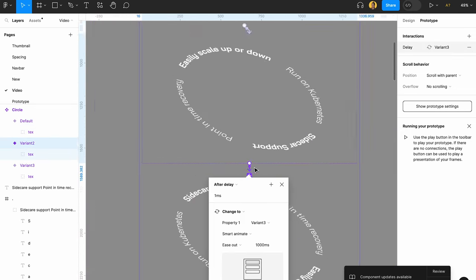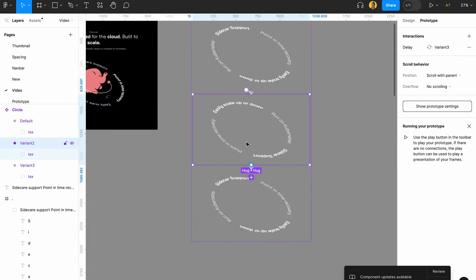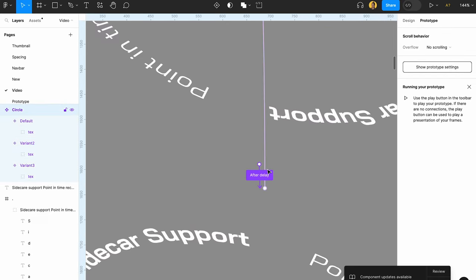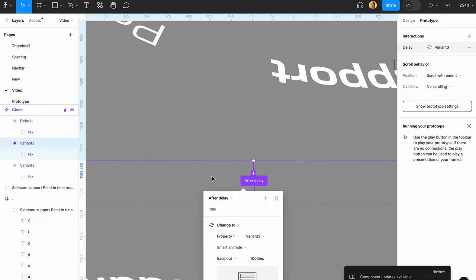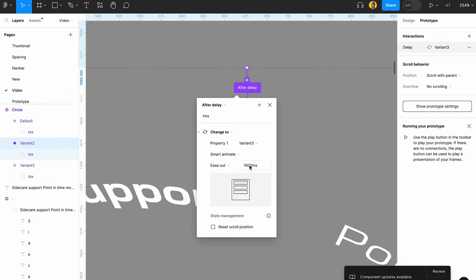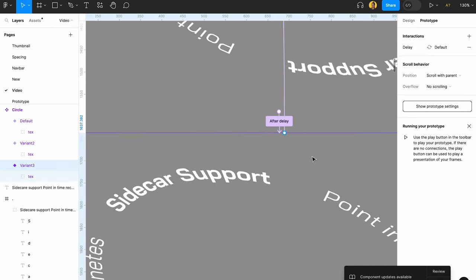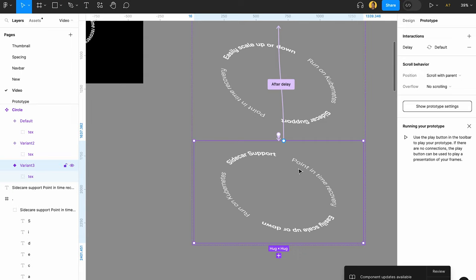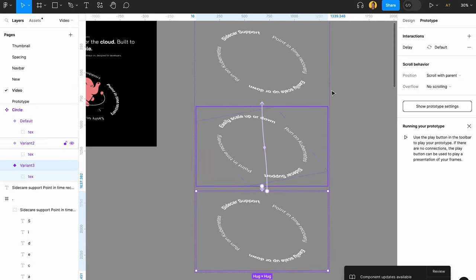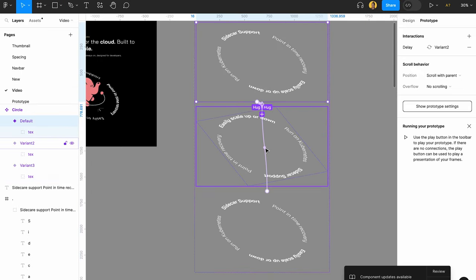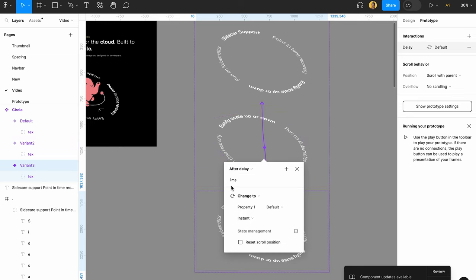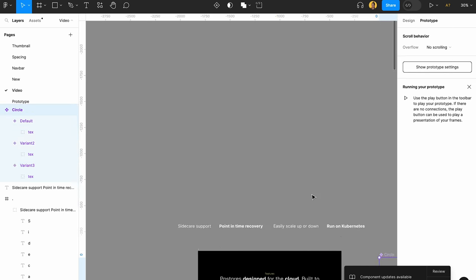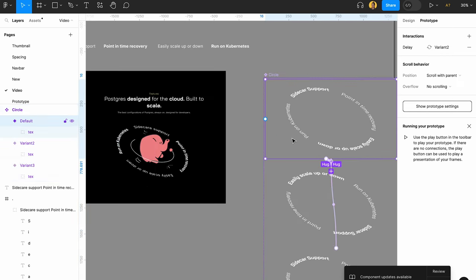And then same for this one. You're going to choose this frame, you want to attach it to the next frame, After Delay, Smart Animation Ease Out, and let's just change this to 2000 to make it slower. And then you want to attach the final one to the first one. You want to do After Delay one millisecond, but instead of Smart Animation you want to do Instant Animation. And that's pretty much it.